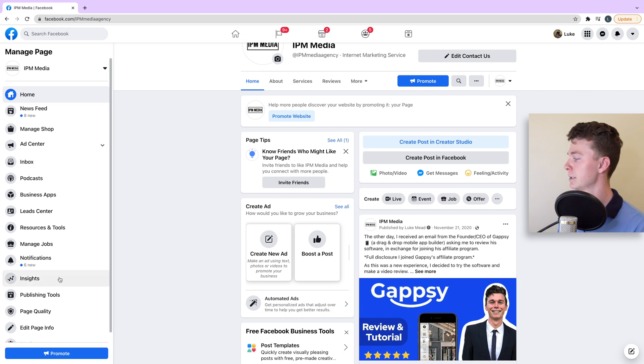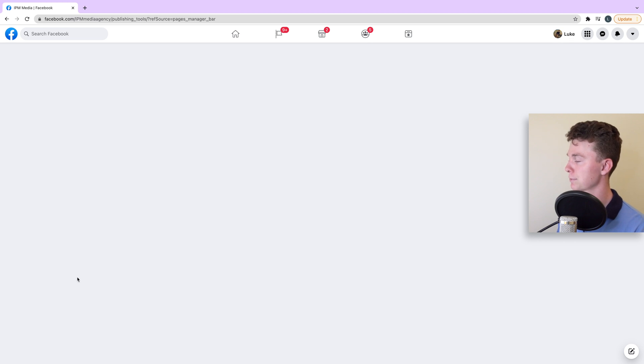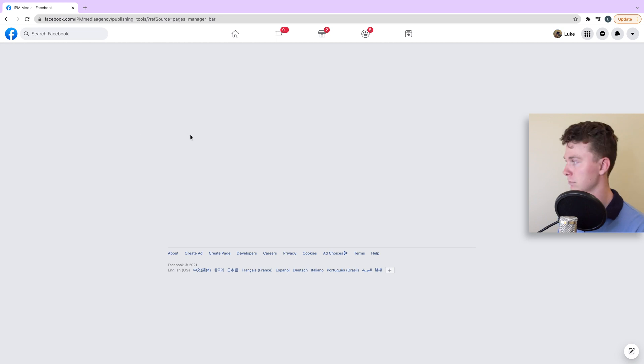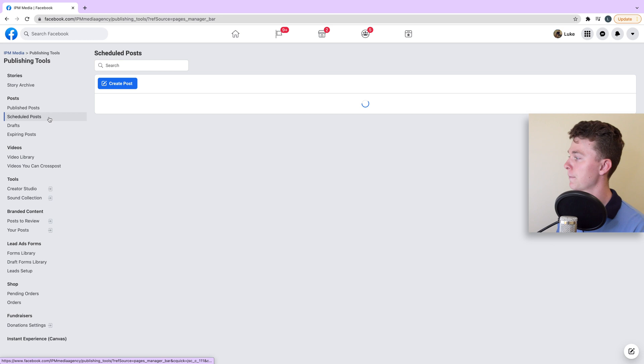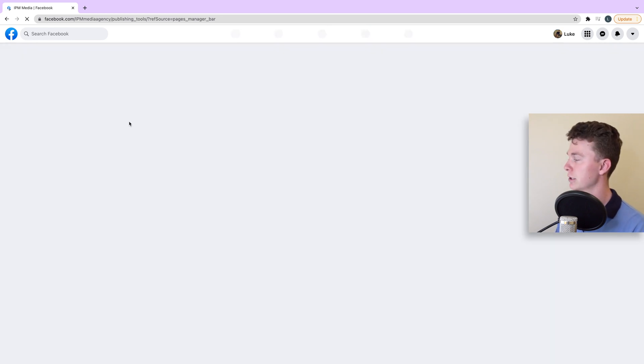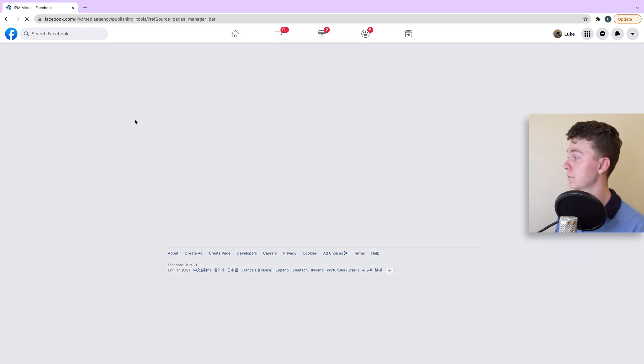Let's hit schedule post and Facebook will put this into its algorithm to go live on those days. Now we can see that scheduled post if we head into publishing tools and navigate to the area where we can have a look at scheduled content. When this loads, if we head to the left here, we can have a look at scheduled posts. Let's quickly refresh it because it might take a second to appear here.